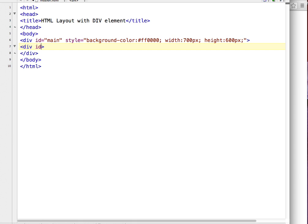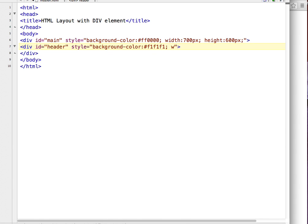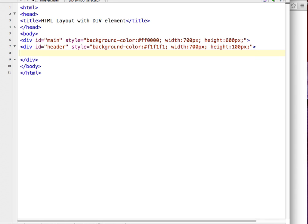I will style it with a background color, give a width of 700 pixels to my header, and a height of 100 pixels. Inside this division I will write the header text.